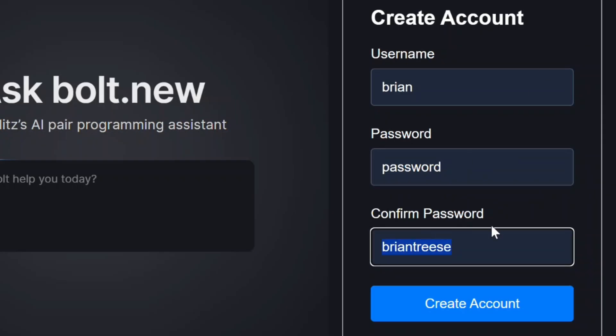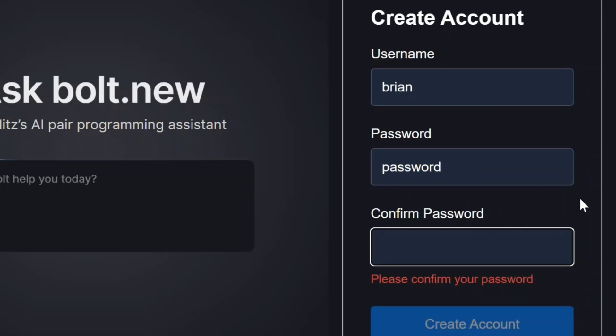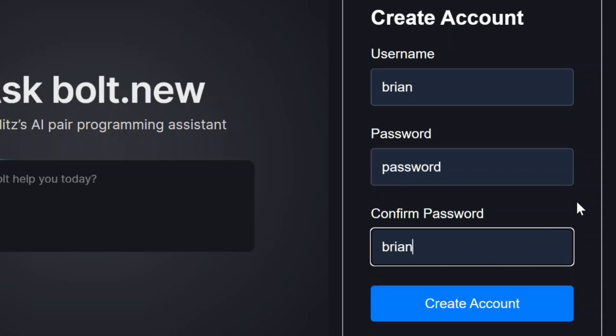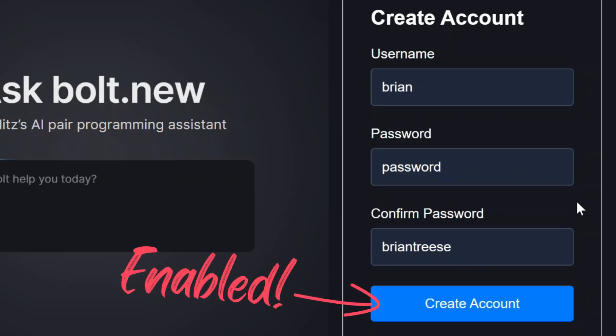Now with the confirm password field we also get the required error but as we've already seen we can enter in a password that doesn't match and the form is now valid because all requirements have been met. We can see this because our submit button is no longer disabled. So from Angular's perspective this form is ready to submit even though these passwords don't match.